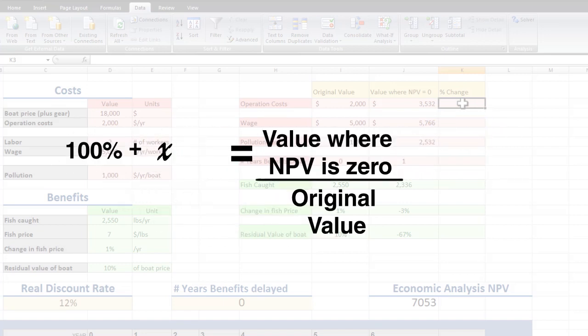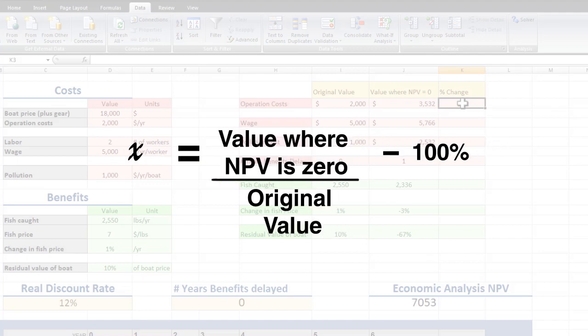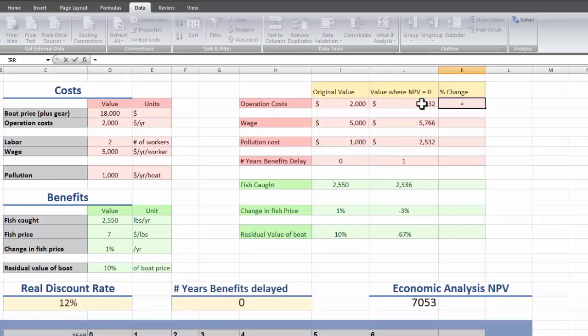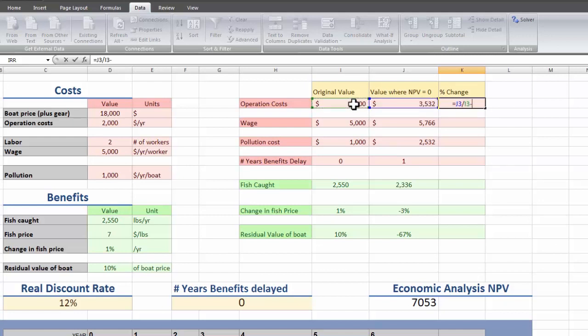We want to solve for x. So we go ba-doop, ba-doop, ba-doop. And this is the equation we'll put into Excel. So it's just the value where the net present value equals 0 divided by the original value minus 100%.